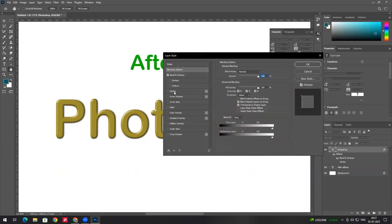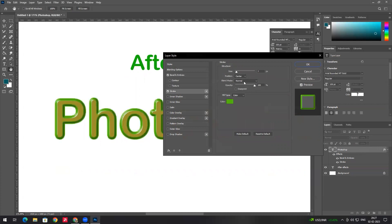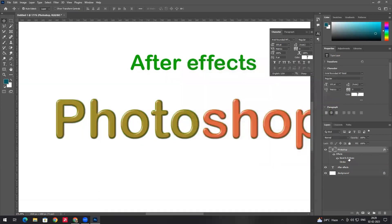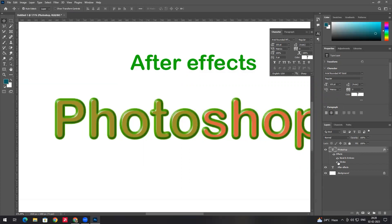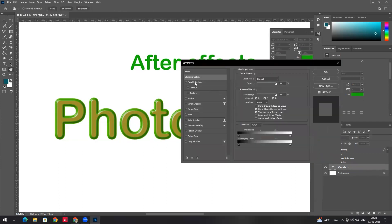Suppose you add a stroke with a bevel, you can apply two layer styles — a stroke and a bevel — at the same time. You can apply a double-click to access the same layer style options and apply exactly the same settings.